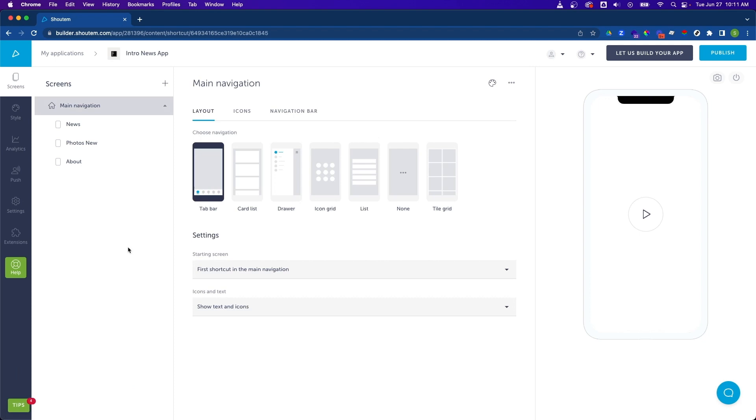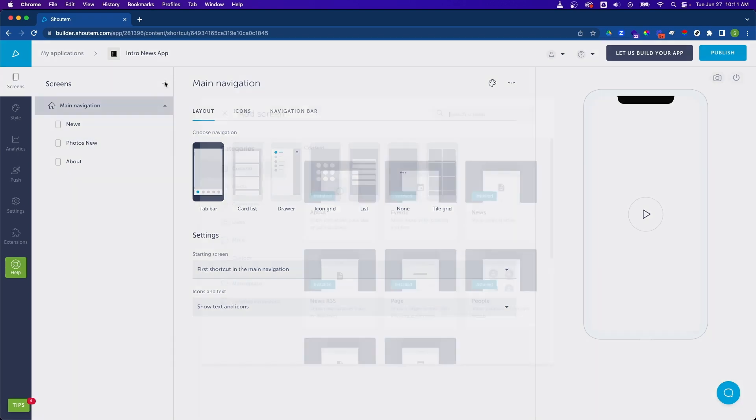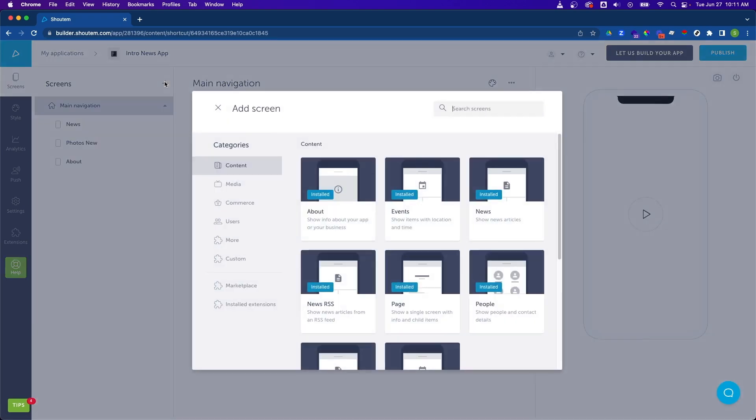Now let's add a screen. You can do so by clicking on the plus button in the top next to screens. And since this is a news app, let's add a news RSS screen.